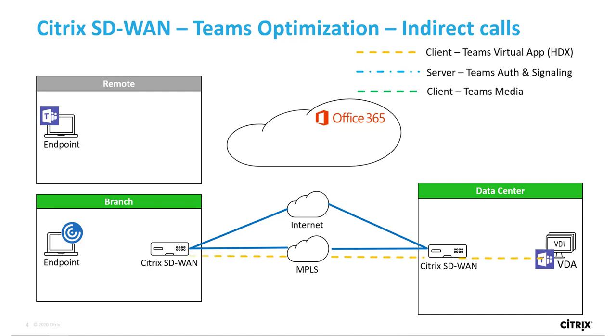Here we see a remote endpoint with a native Teams client that has logged into Teams online and a branch endpoint with the Workspace app. A branch user has Teams launched as a virtual app or within a virtual desktop, which is optimized by the VDA and HDX Teams is launched through the Workspace app on the branch endpoint.